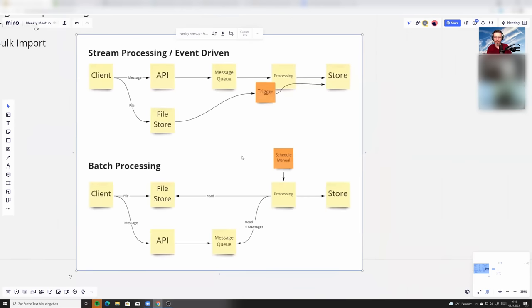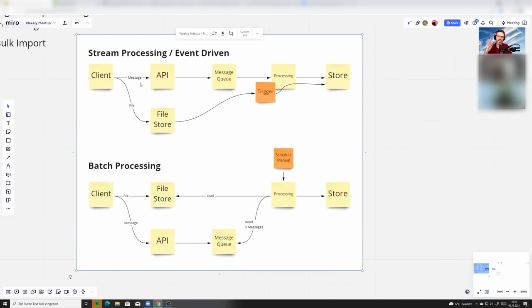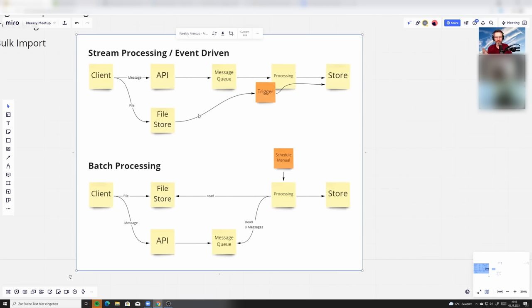So keep this in mind. Whenever you have a schedule, you start something manual, batch processing. Whenever something gets automatically streamed through or when you can set a trigger on an event that is happening, then this is more in terms of event-driven slash stream processing.